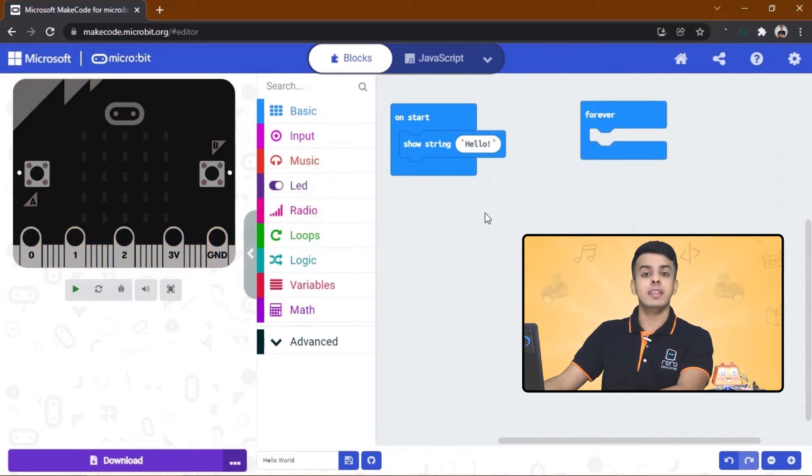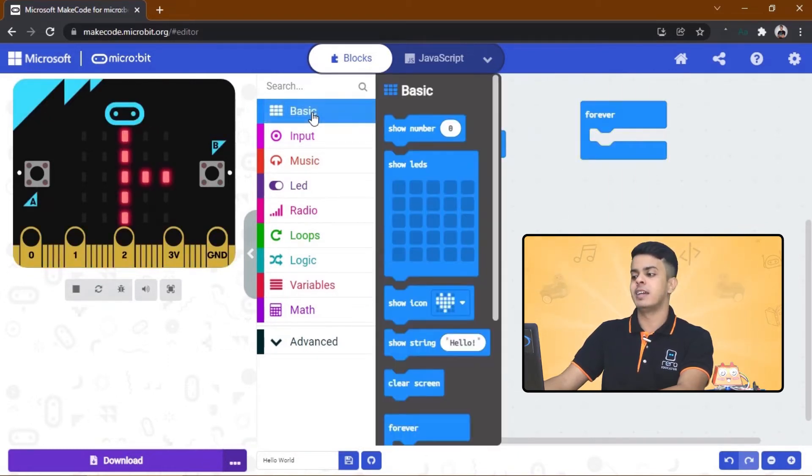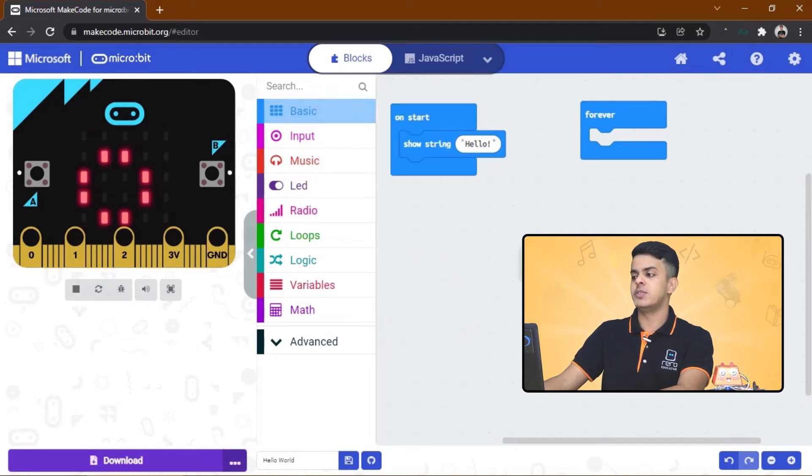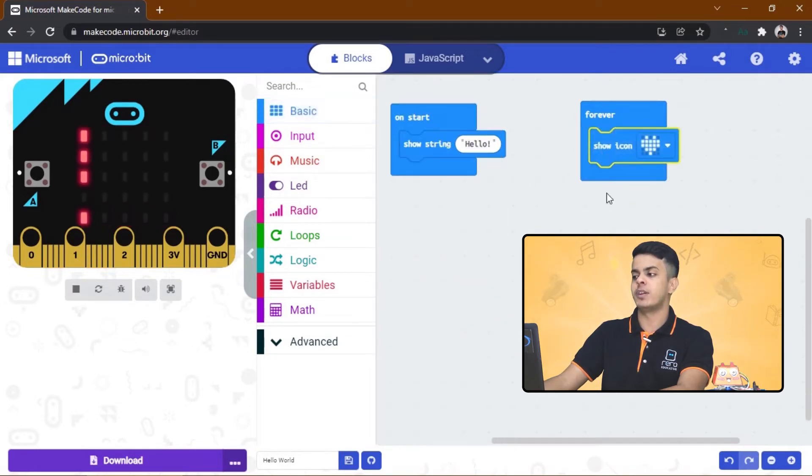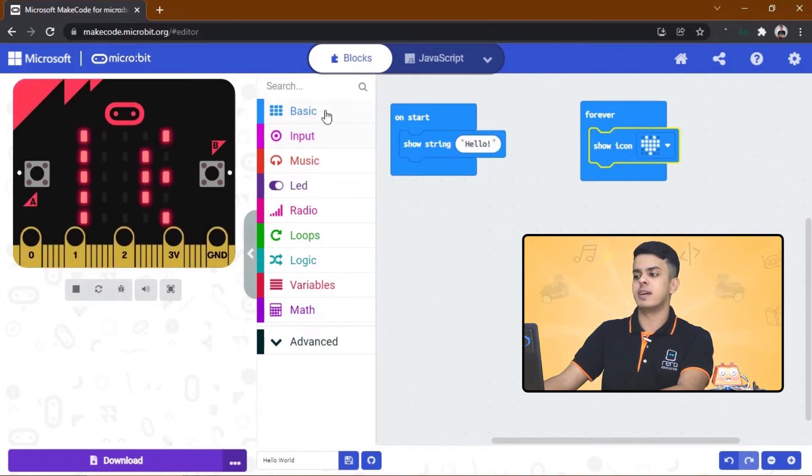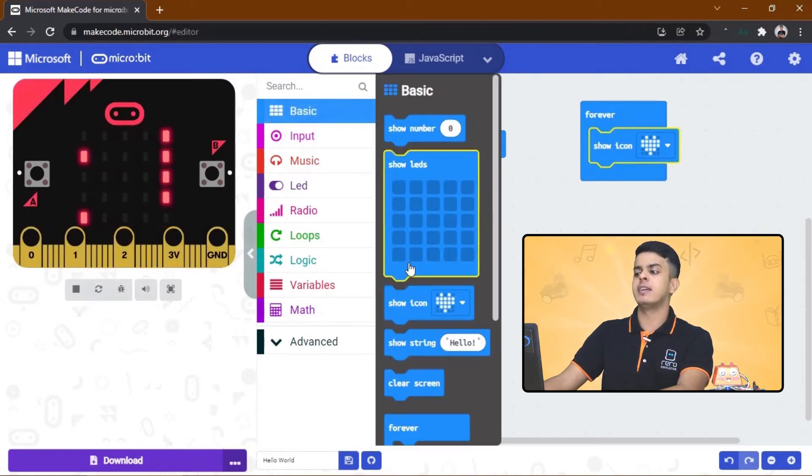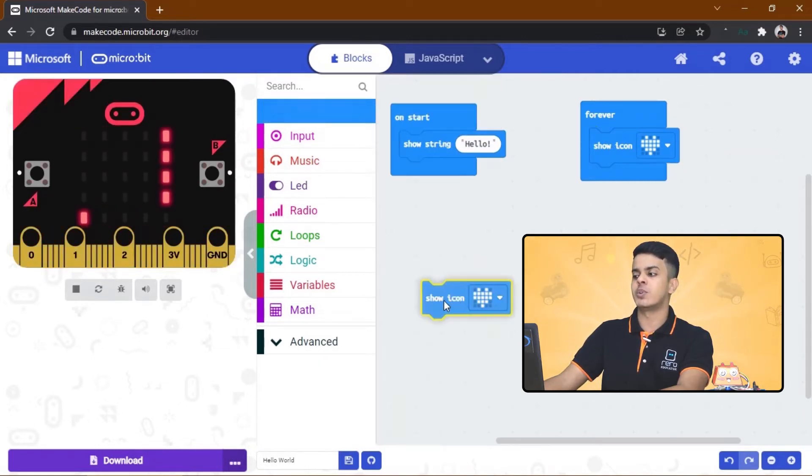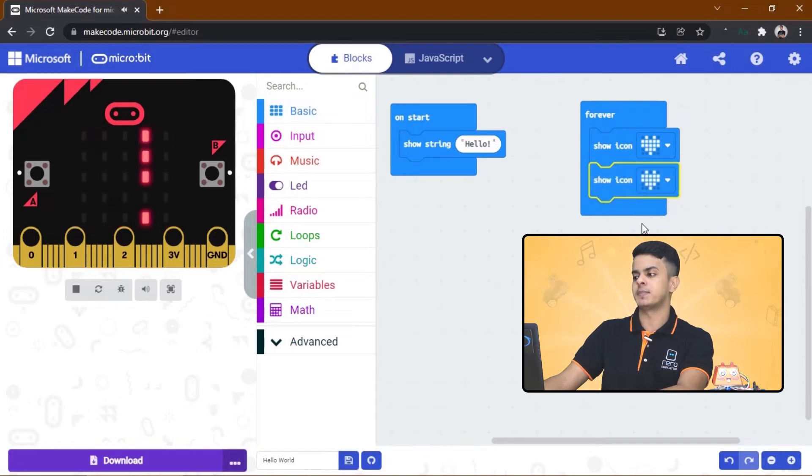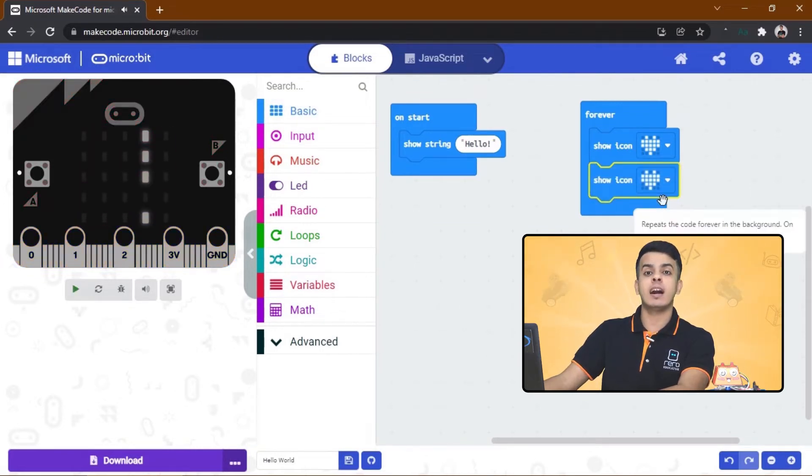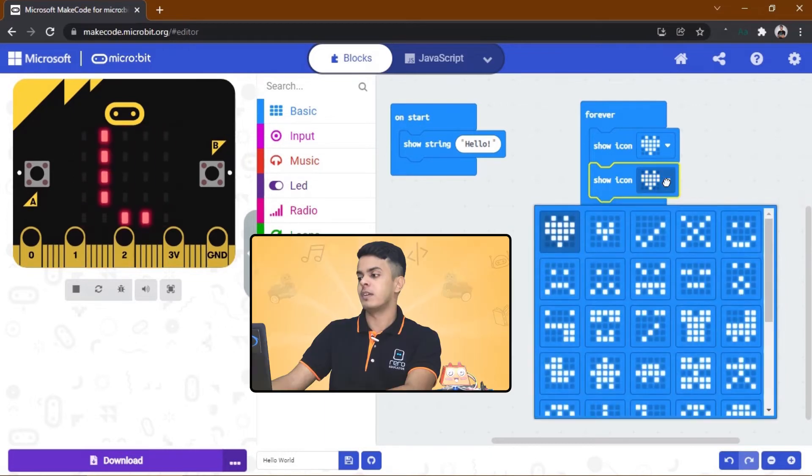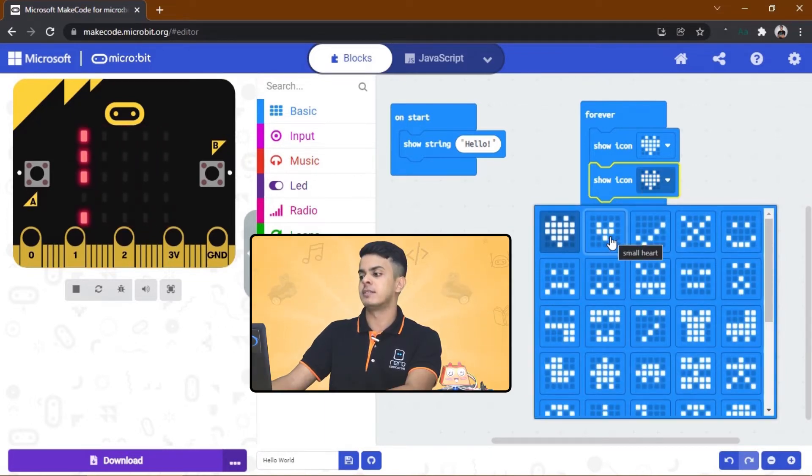And then come back to the Basic category and snap this icon to Forever block. We want two of these, so come back again and drag another one over here. Now change the icon of the second block and select the small heart.